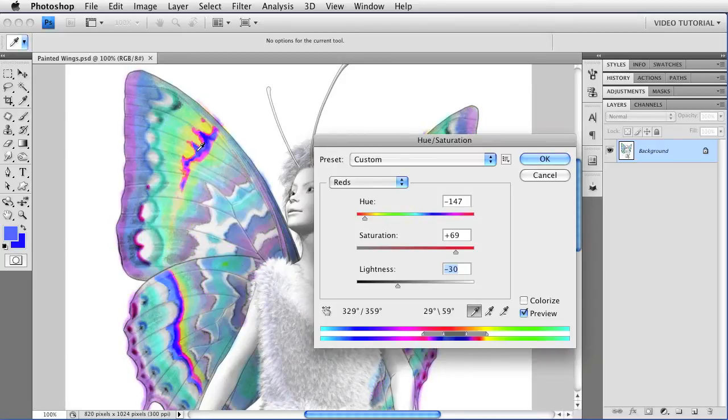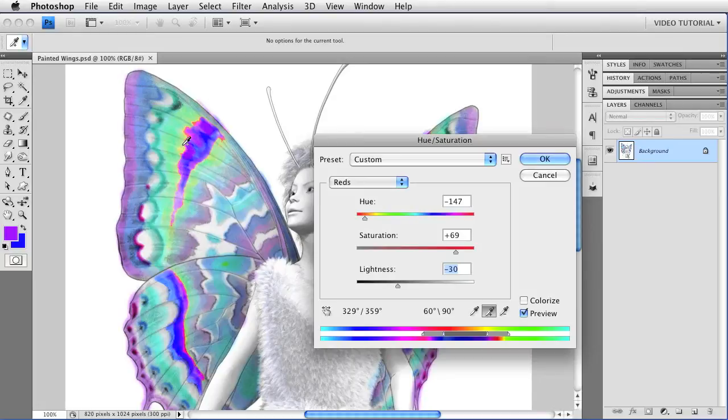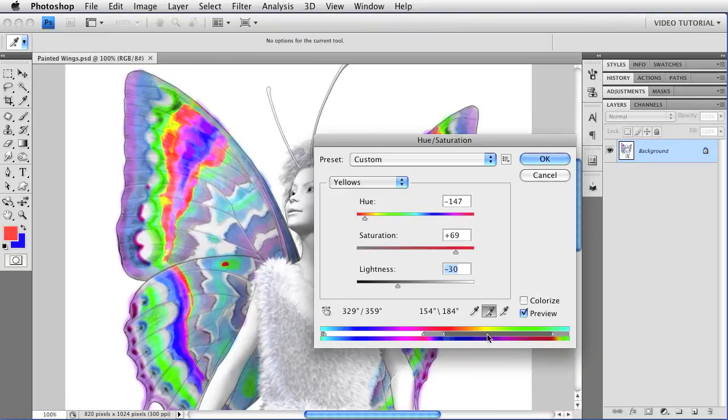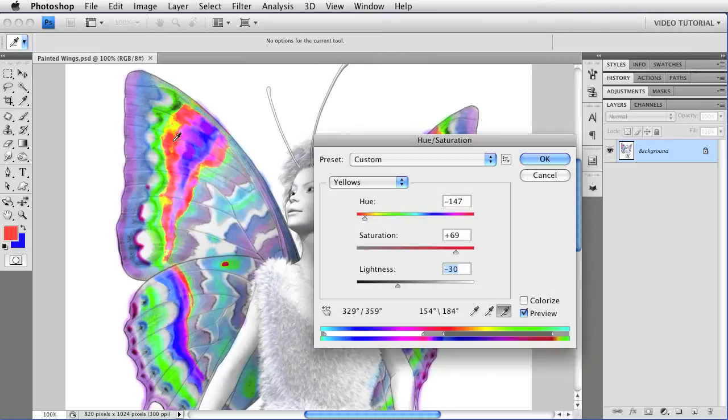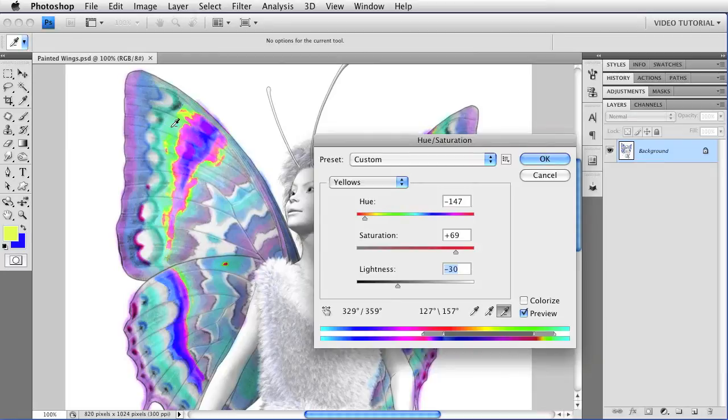I can also enlarge the range that I'm working with by using the eyedropper here in the middle that has a plus sign, then just clicking on the colors that I want to add to the range. Notice as I do so, how the gray widget expands to cover those colors as well. If I use the eyedropper with a minus sign on the right, I can remove colors from the range. Notice how the widget here contracts as I remove colors.